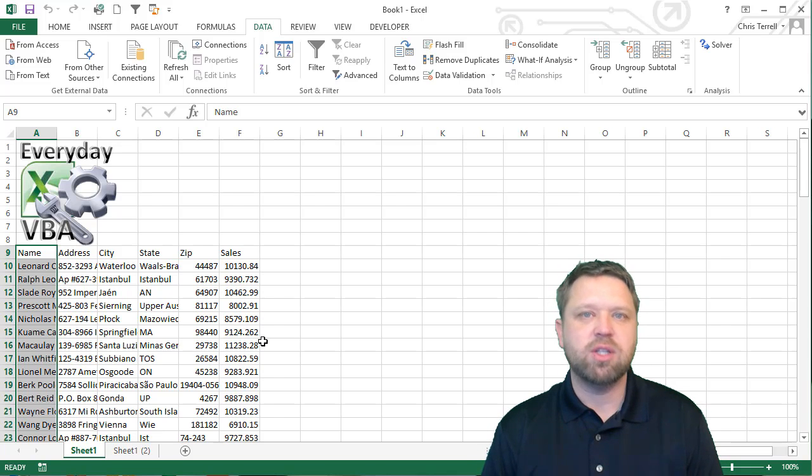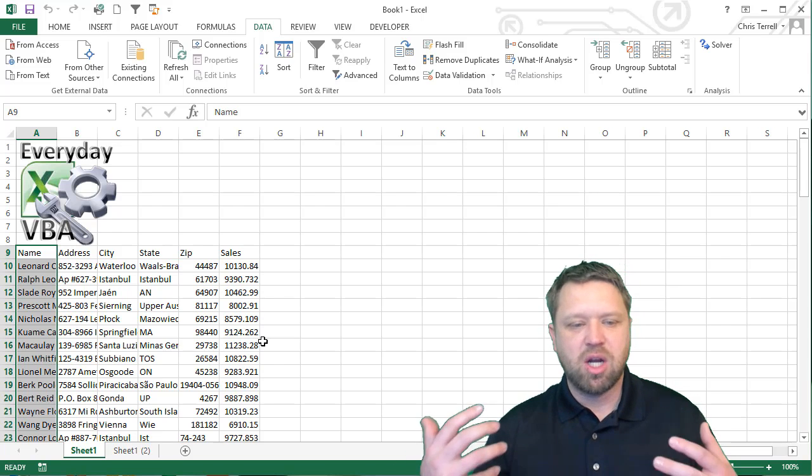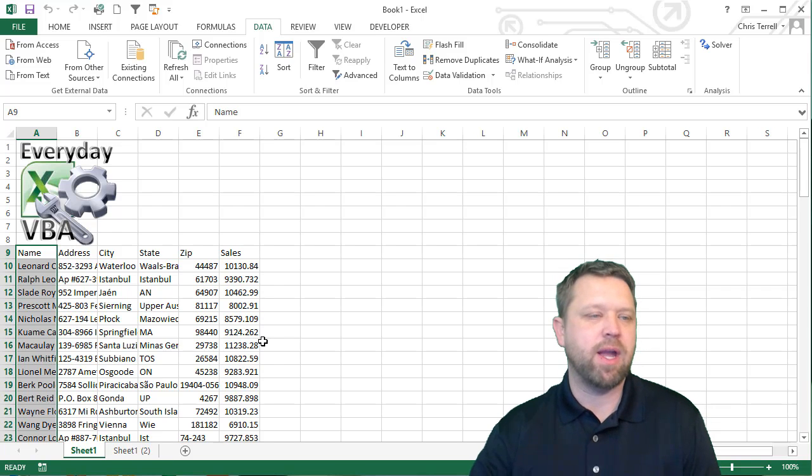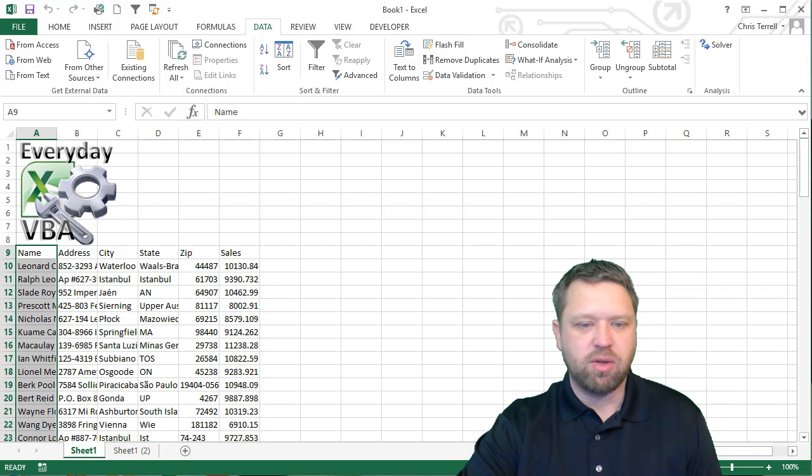So, that is your Macro Monday challenge is to write a comma delimited macro. And I hope you guys enjoyed.